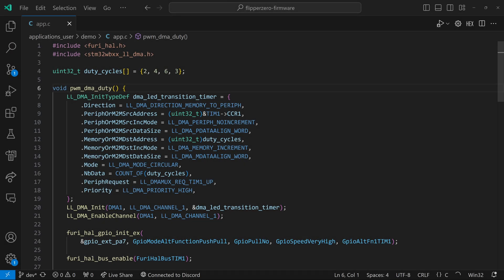Next, we're using direct memory access. On line nine, you can see we're using timer one's CCR one. And this is the same as the compare value we were looking at earlier to specify the duty cycle. Line 10, no increment means that every time we write here, we'll write to that same CCR one address. And data align word means we're writing 32 bit values. The values that we'll be reading are from the duty cycles array. Every time we read a value, we'll do an increment to the next value. There are also 32 bit values.